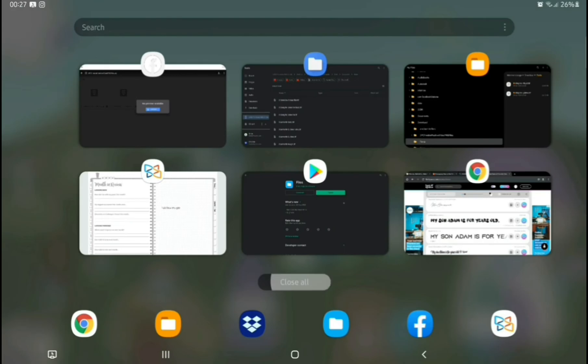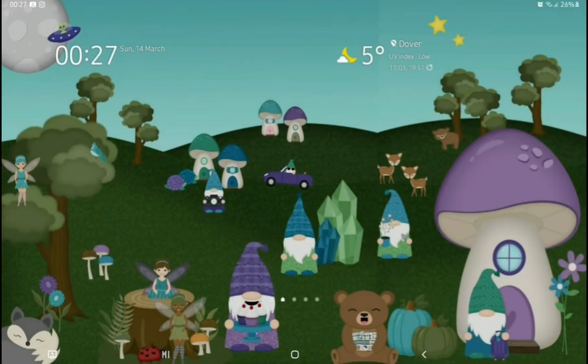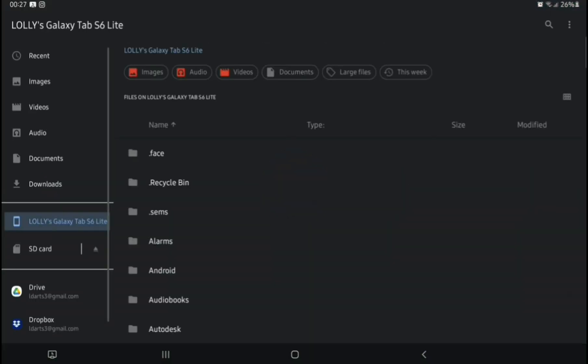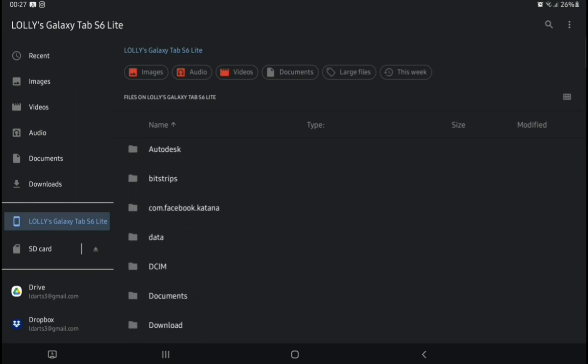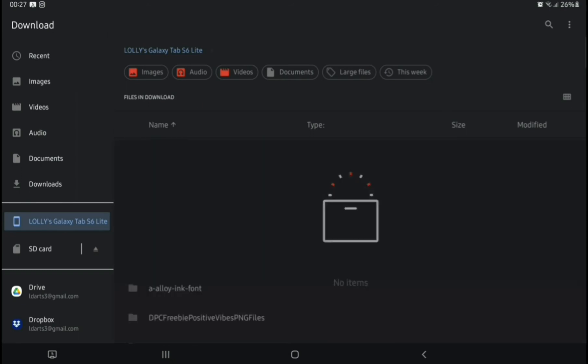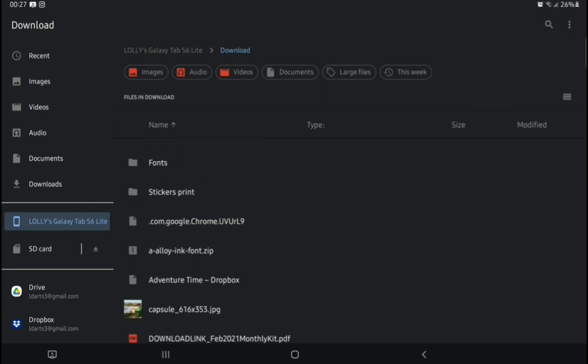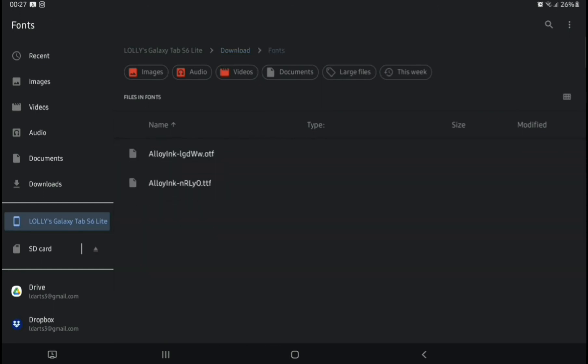Then we go back into this File app and find our Download folder with the fonts. And there are your fonts.